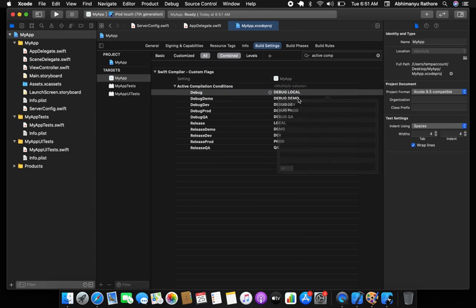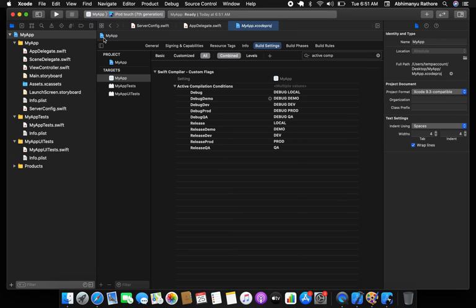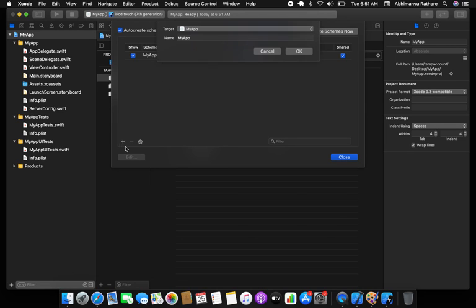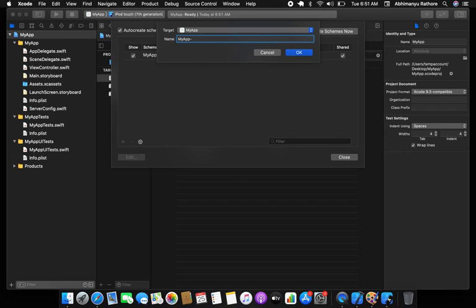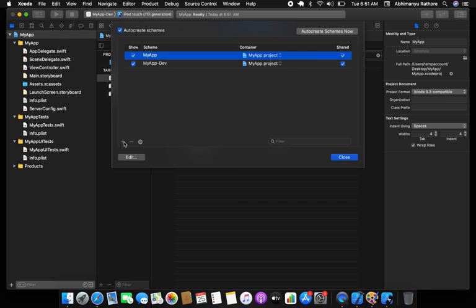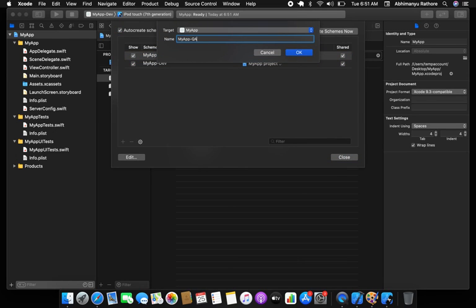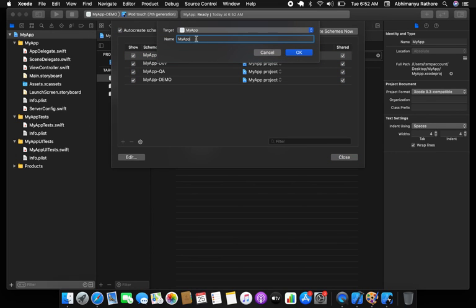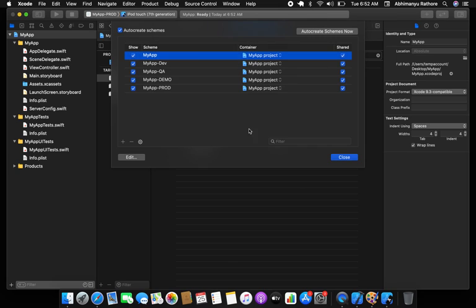Now for the last part — managing schemes. Go to schemes and you'll see only 'MyApp'. Create schemes: MyApp Dev, MyApp QA, MyApp Demo, and MyApp Prod. This gives you one scheme per environment.